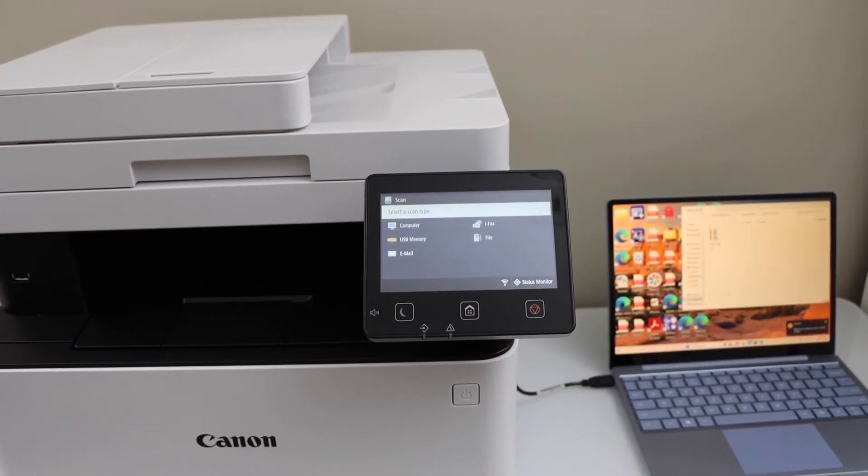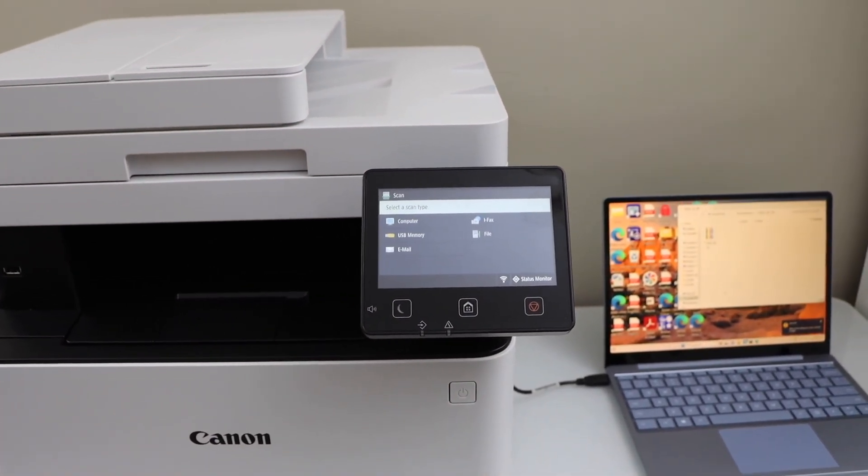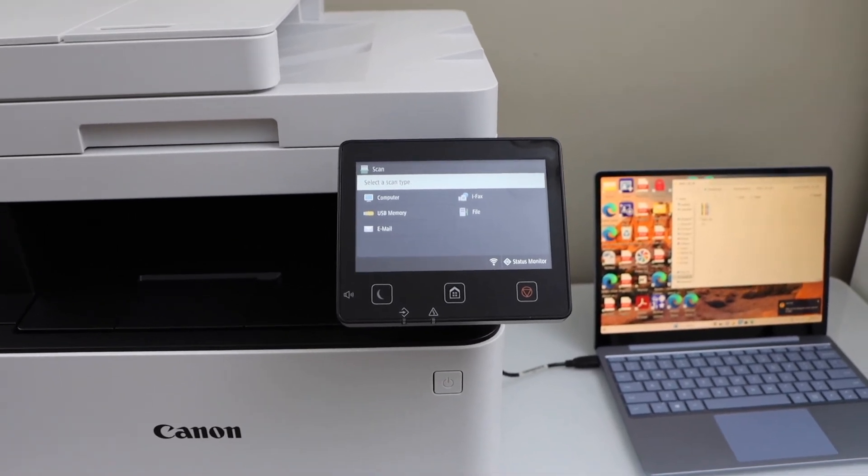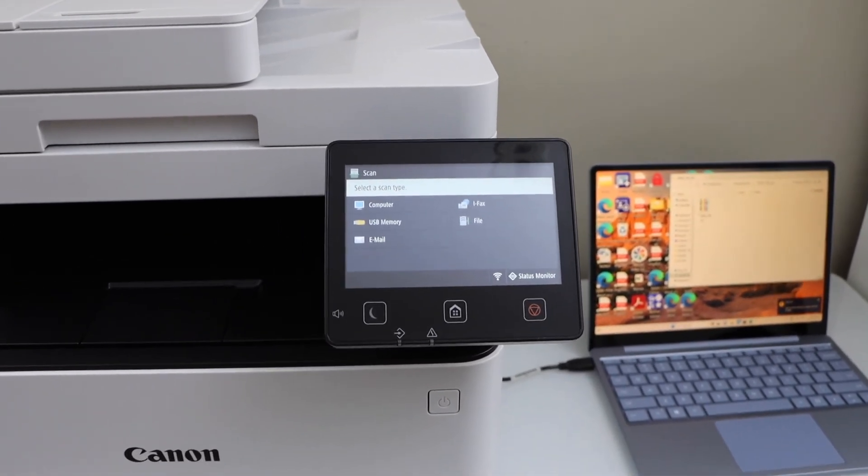That's the setup of the printer with the Windows laptop. Thanks for watching.